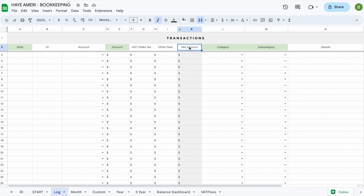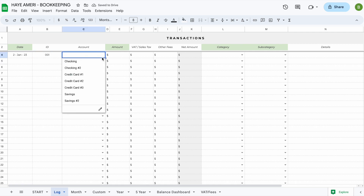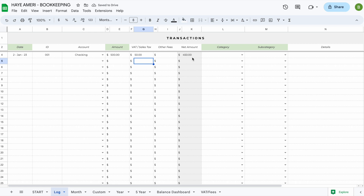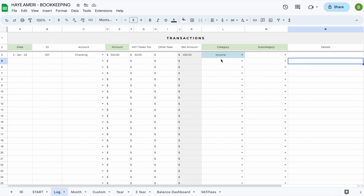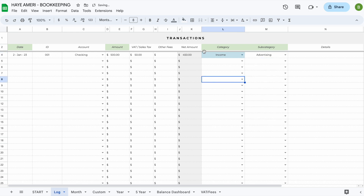The net amount column updates automatically for you. Whether or not you use the VAT, sales tax, or other fees columns, make sure not to delete the net amount column, as the spreadsheet takes all its calculations from here. So let's add a transaction — say it's the 2nd of January, invoice number 001, and we received $500 into our checking account with $50 in sales tax. The net amount of $450 is automatically calculated. We then add the category 'income' and the subcategory 'advertising.' Our transaction has now been successfully added.